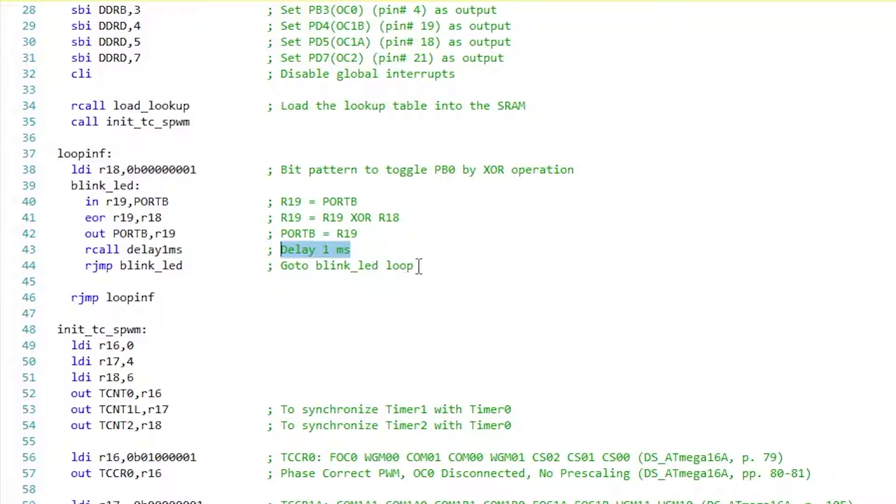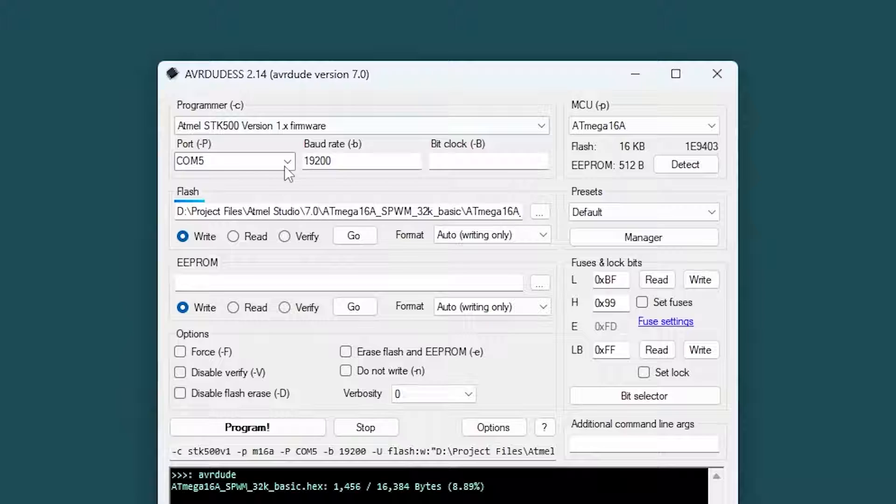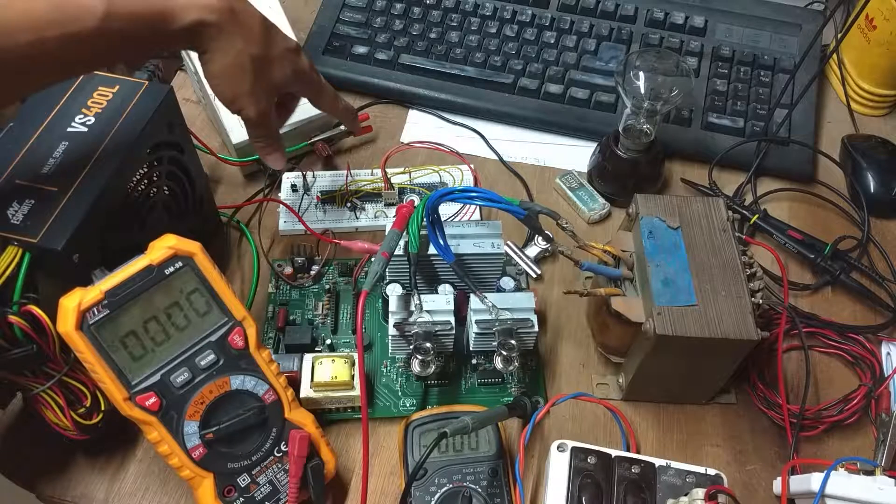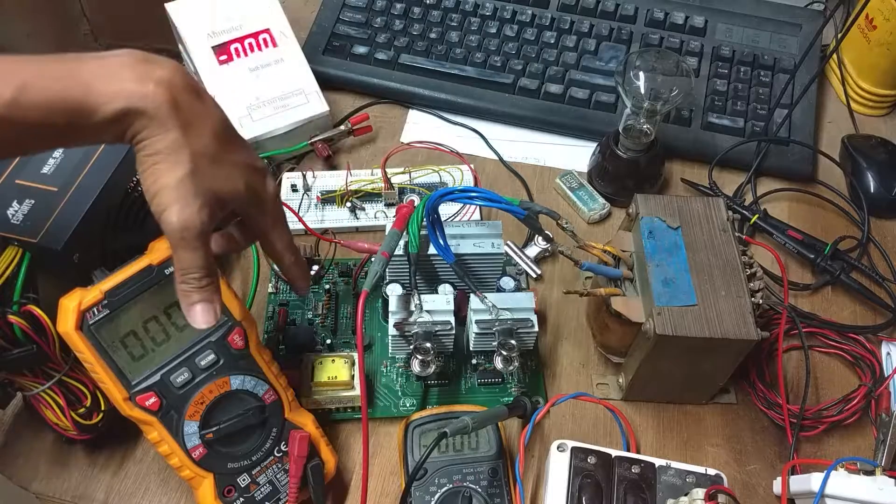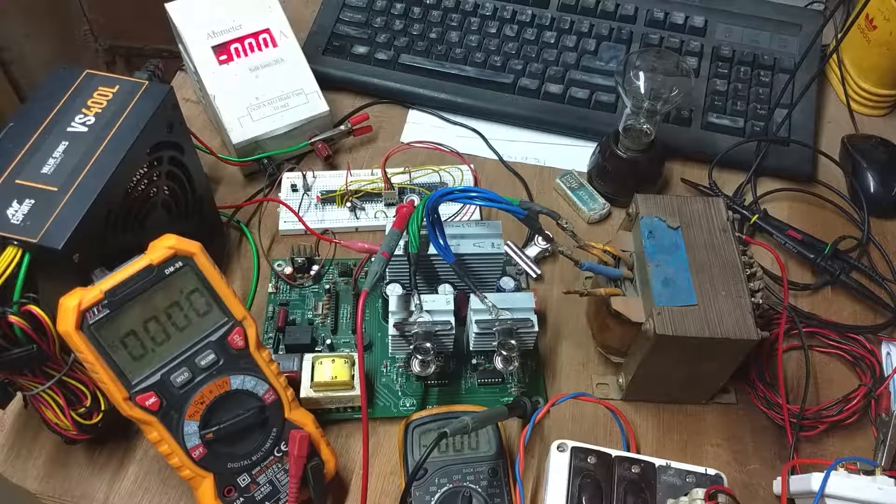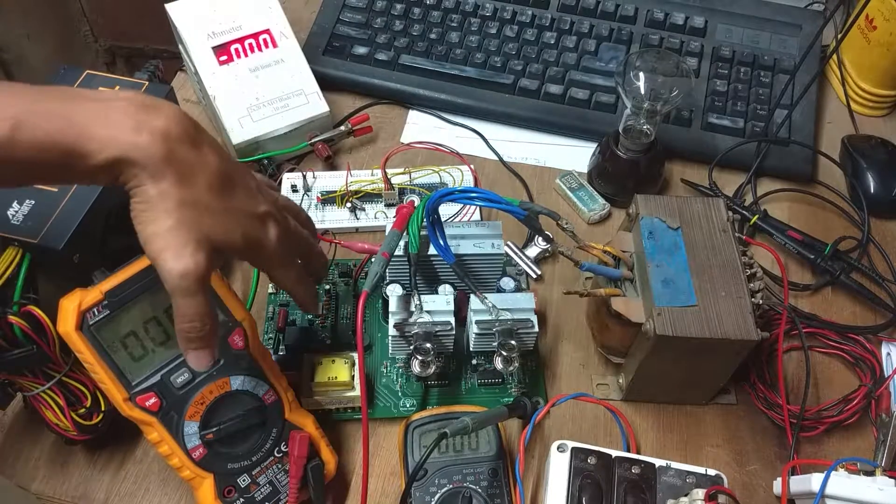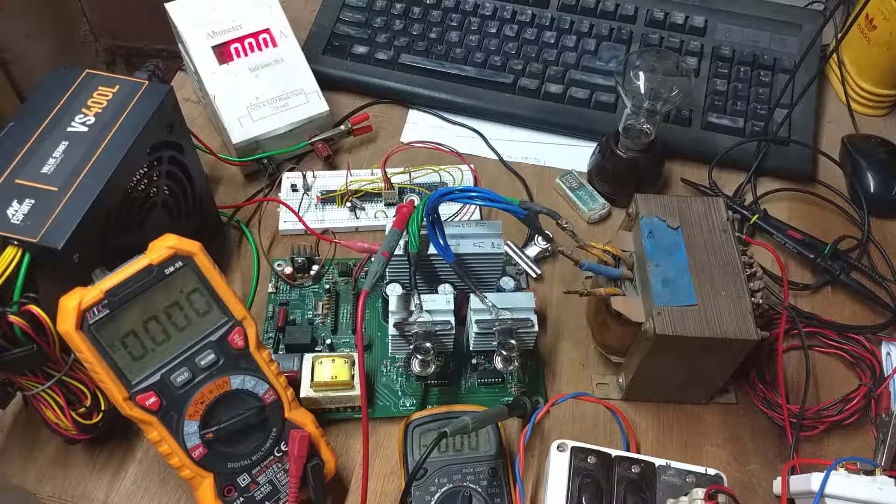Next I uploaded the code into the microcontroller using Arduino Nano as an AVR programmer and avrdude software. I'm feeding the pulses to the H-bridge driver of the inverter board from my previous sine wave inverter project.